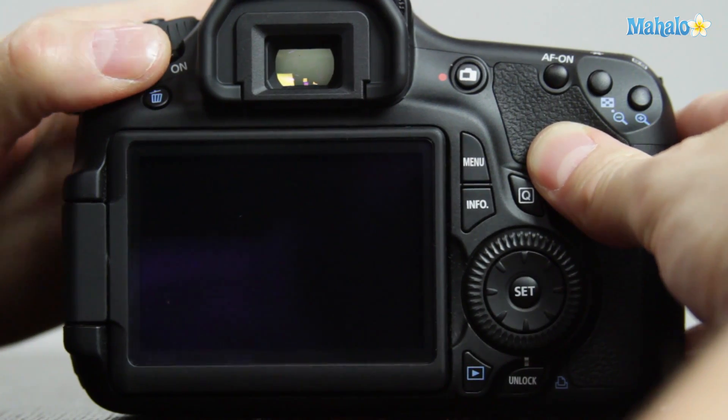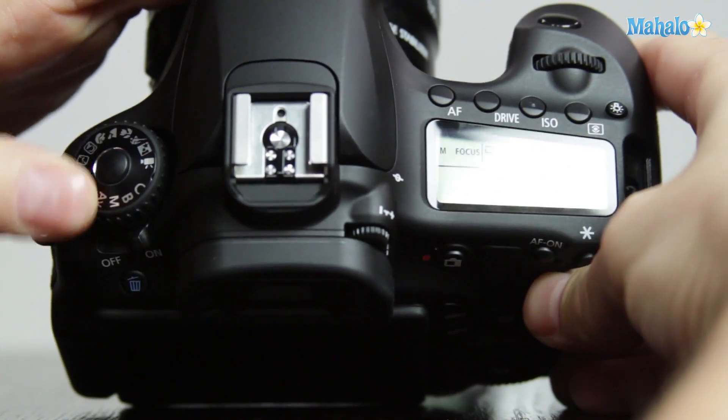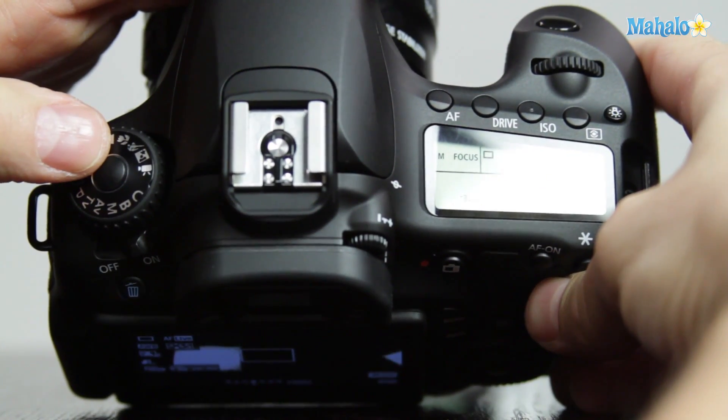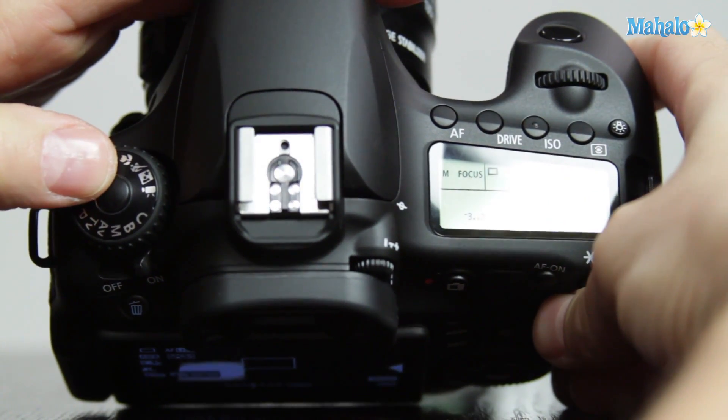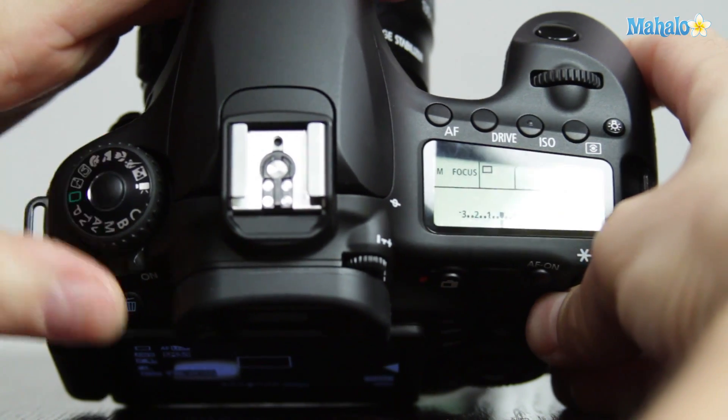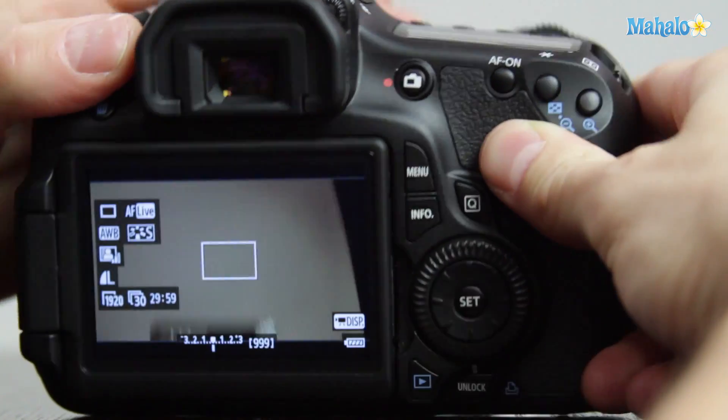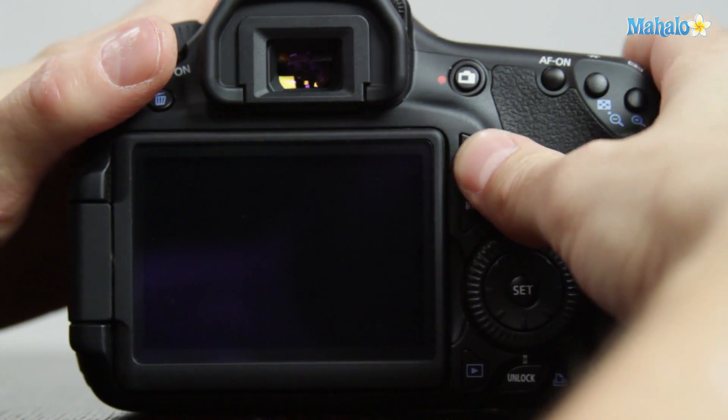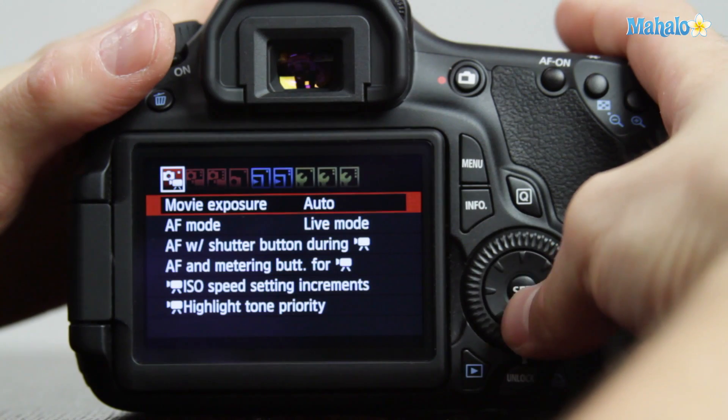Turn your camera on, ensure that you're set to the movie mode on the mode selection dial. Press menu.